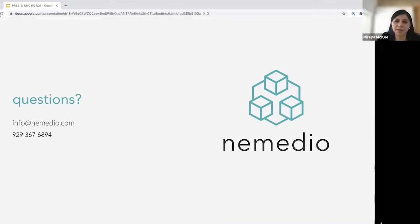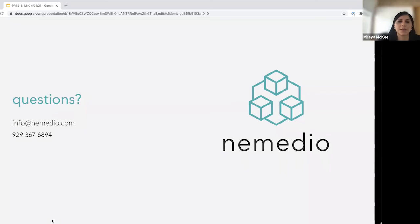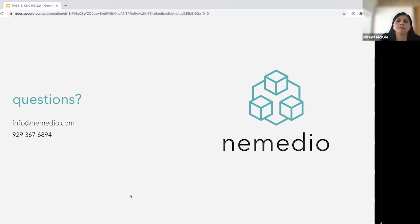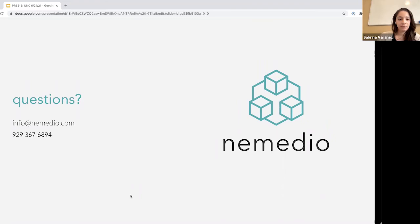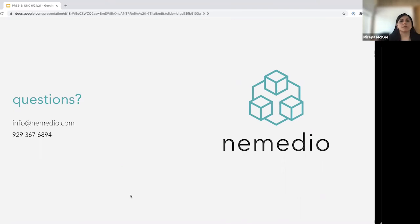Thank you so much — that was great. You touched a lot on the different classes. When you're working with founders and they're trying to determine their approach, obviously your recommendation is to talk to the experts, but how and when should they approach this if they already have a clear idea of whether it's a class one, two, or three device? How does it affect the product involvement timeline? Is it different depending on which class it falls in?